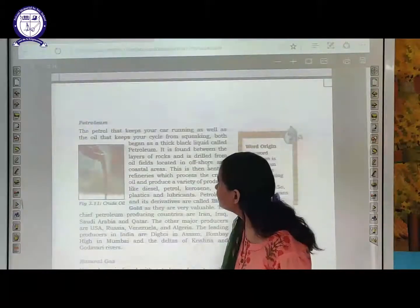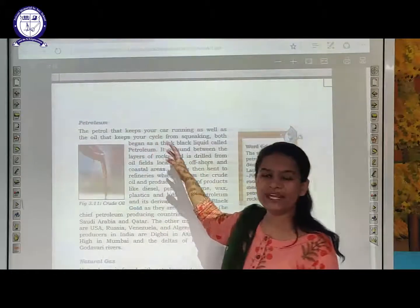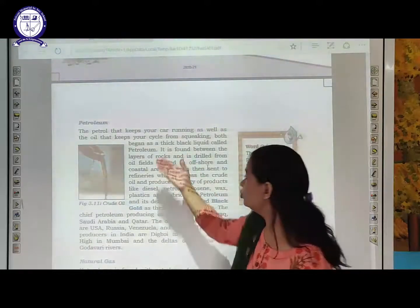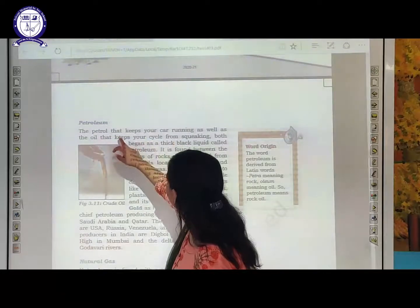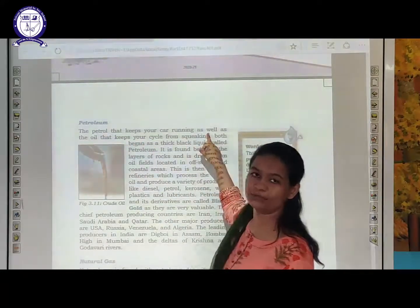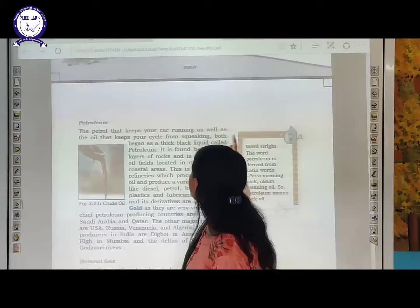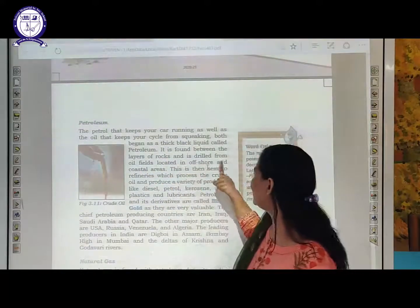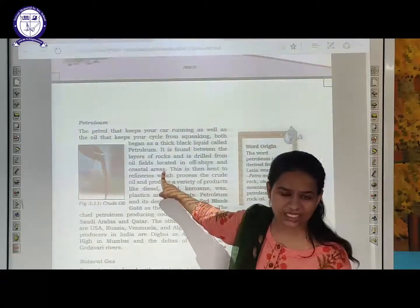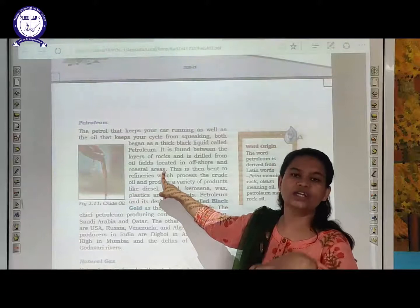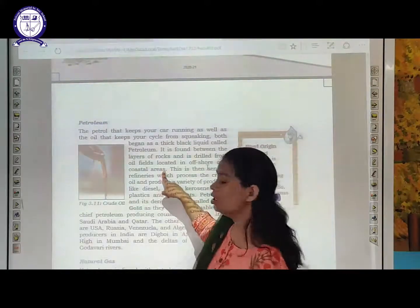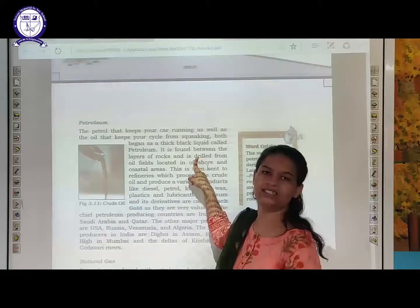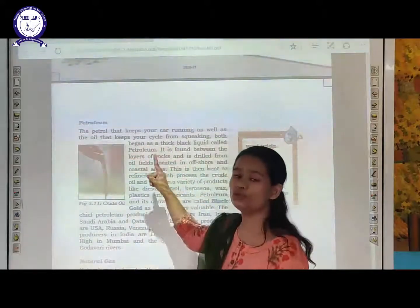Next is petroleum. The petrol we are using keeps our vehicles running. Petroleum is found between the layers of rocks and is drilled from oil fields located in offshore and coastal areas. Offshore means not nearby the shores but away from the shore area. We drill out the earth's surface and then from deep inside extract petroleum and petrol.